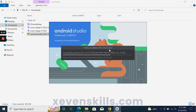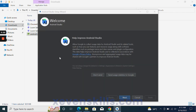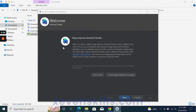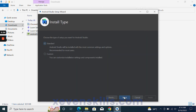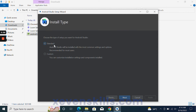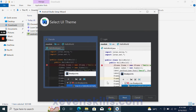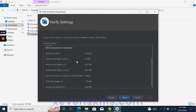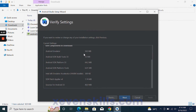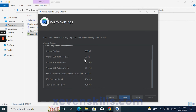There will also be some additional files to download. Now we need to set up some things inside Android Studio. You will click Next, then choose Standard setup, then click Next again. You can choose your theme — we will go with the dark theme.